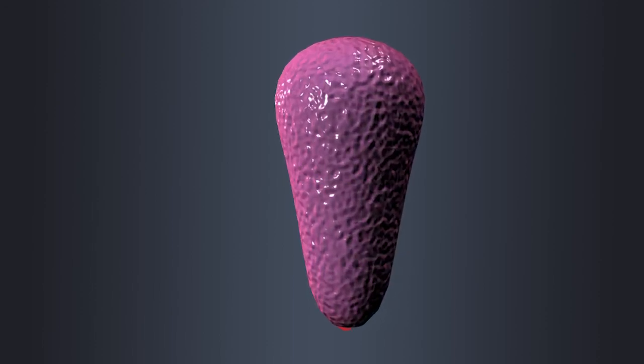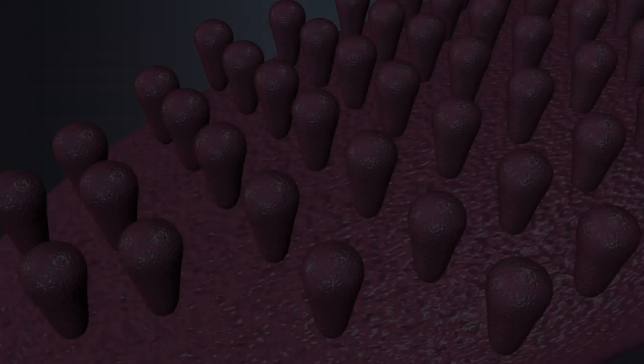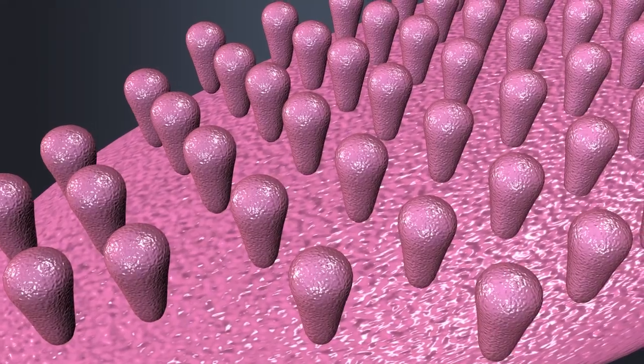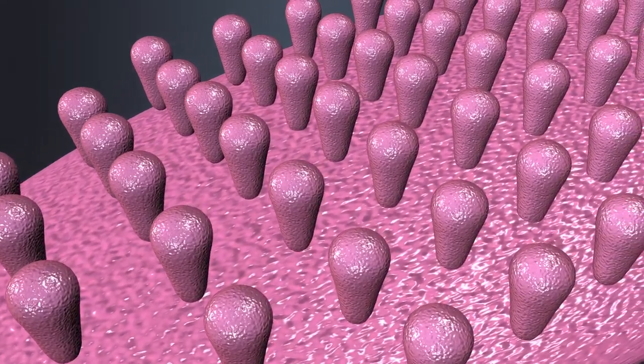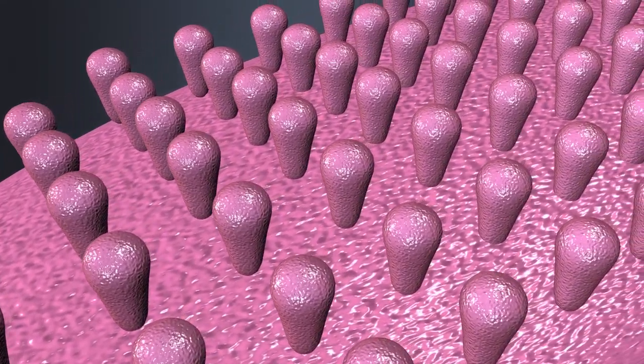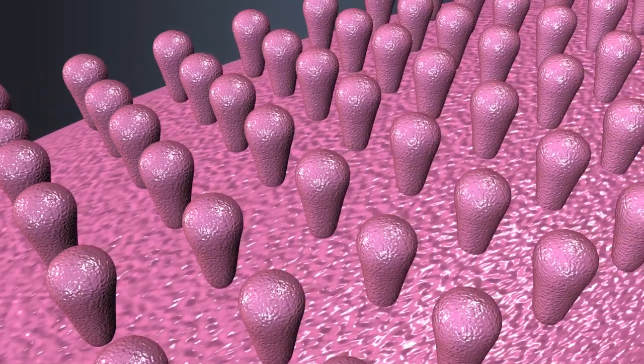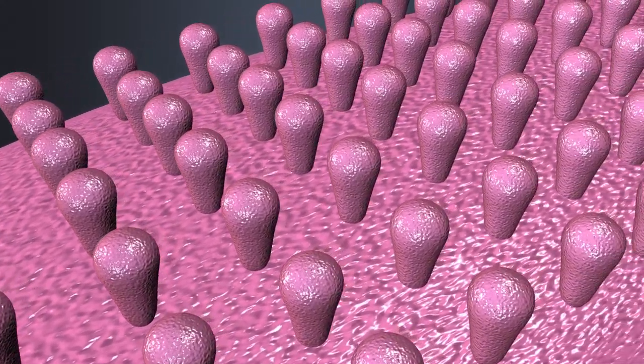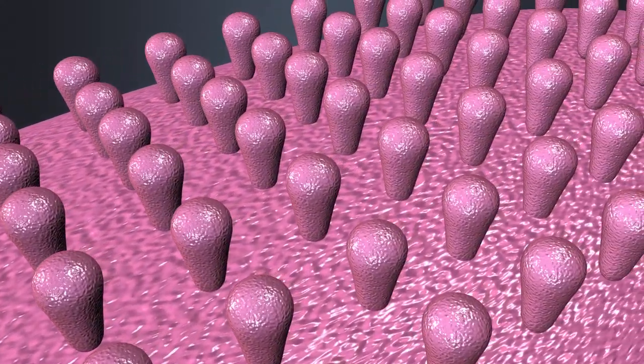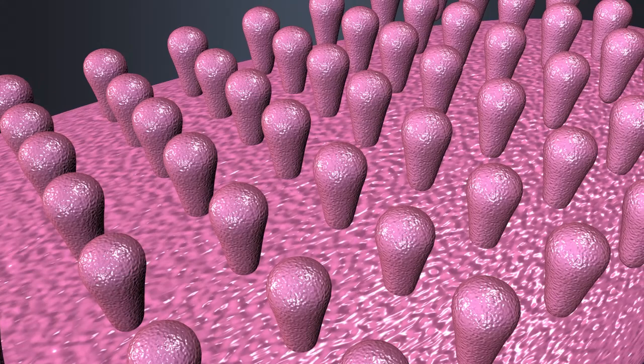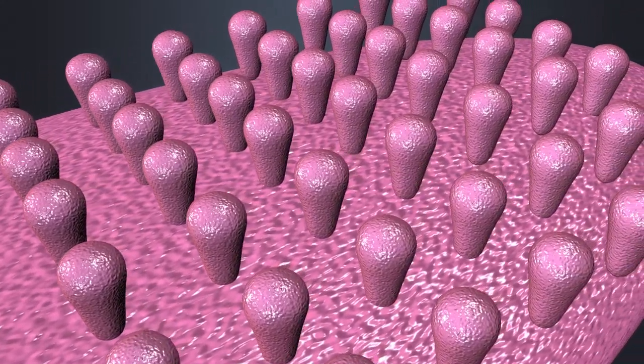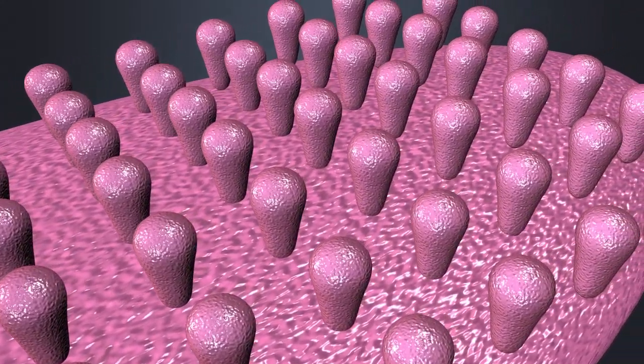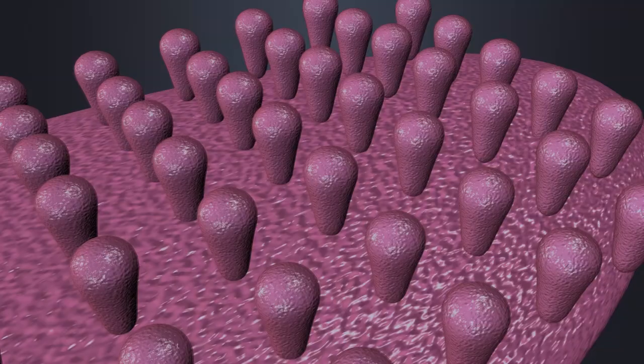Filiform papillae are slender and conical in shape. These are the most numerous and cover the entire surface of the tongue. They do not contain taste buds but help in providing friction which assists in food manipulation and tongue movements.